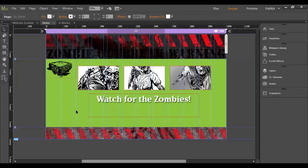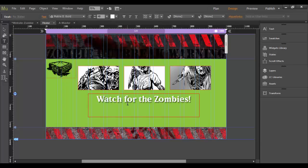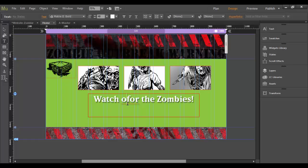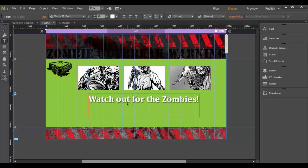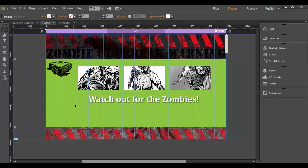So that looks pretty good. I like this, the watch for the zombies, or I should say watch out for the zombies. Let's double click in here. Let's edit that. Just type in O-U-T and watch out for the zombies and then click out. And that looks pretty good.